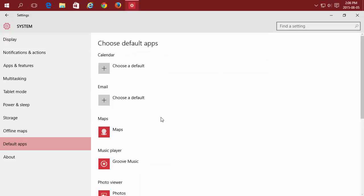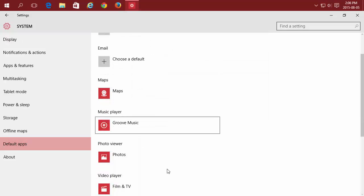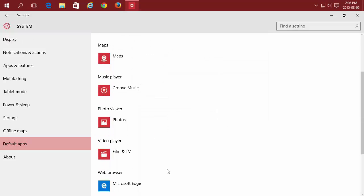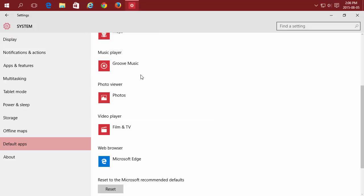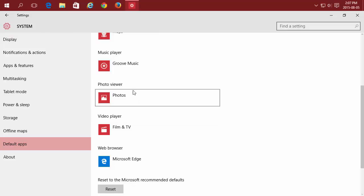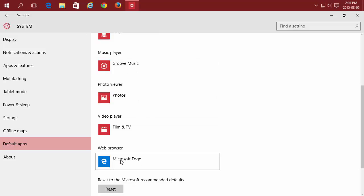Here you'll see common file types and what they're currently defaulting to. Music files are defaulted to Groove Music and web browsers are set to Edge.